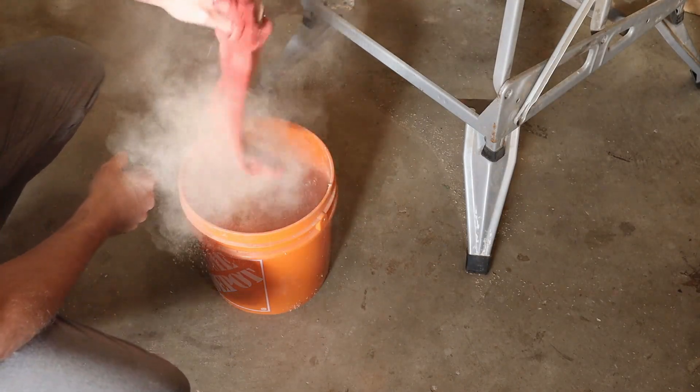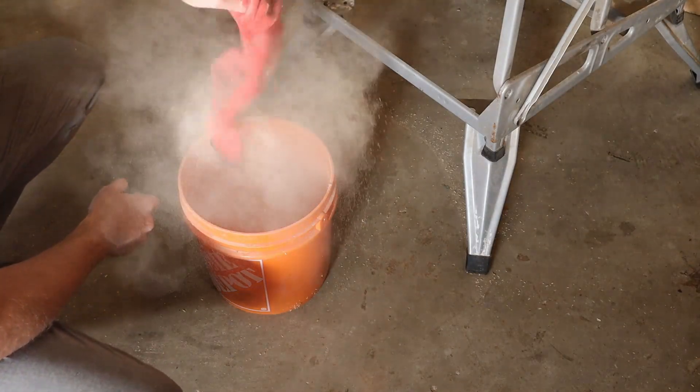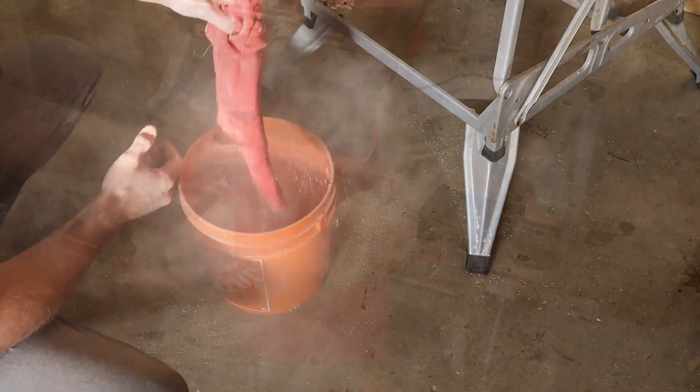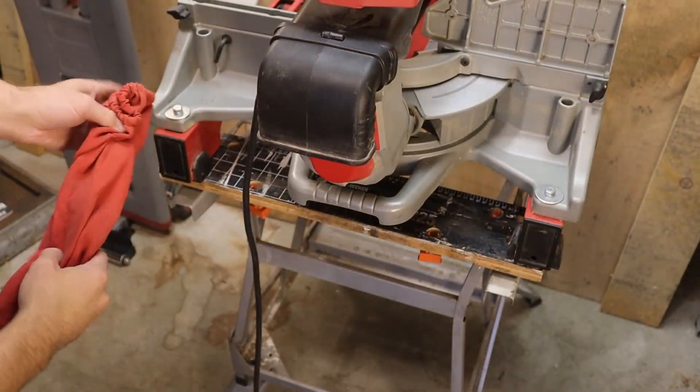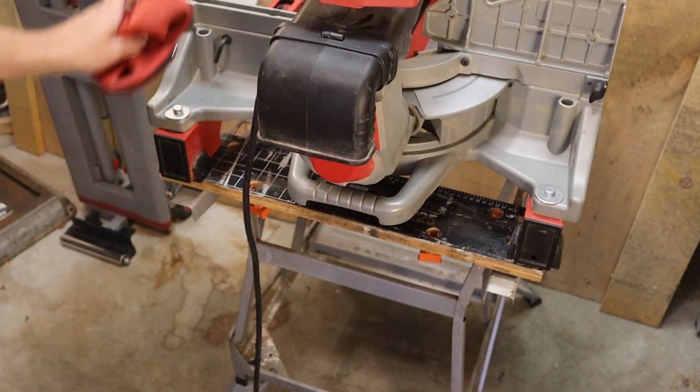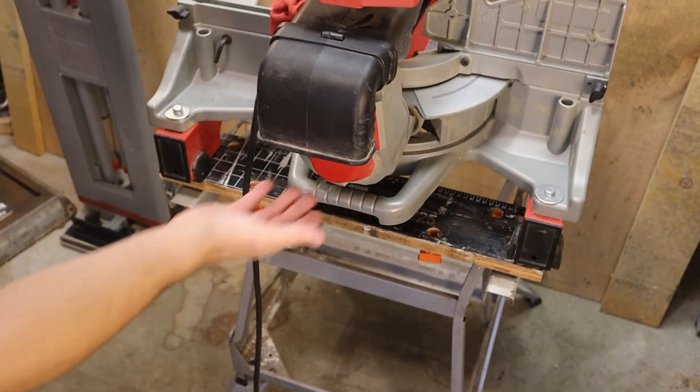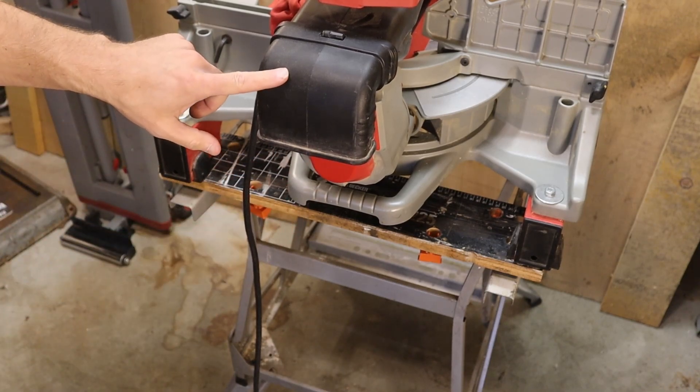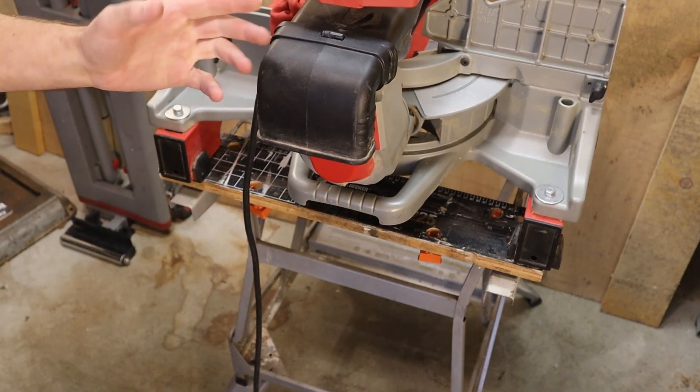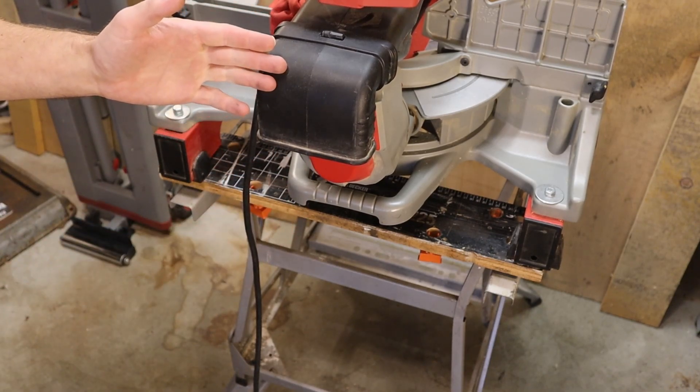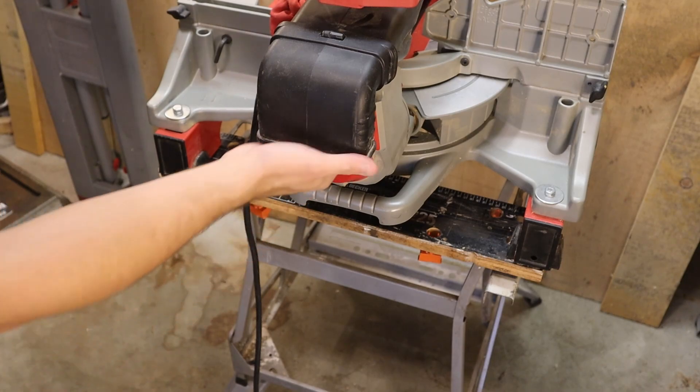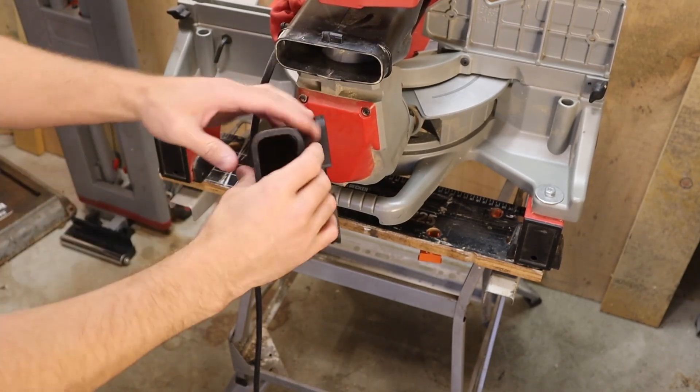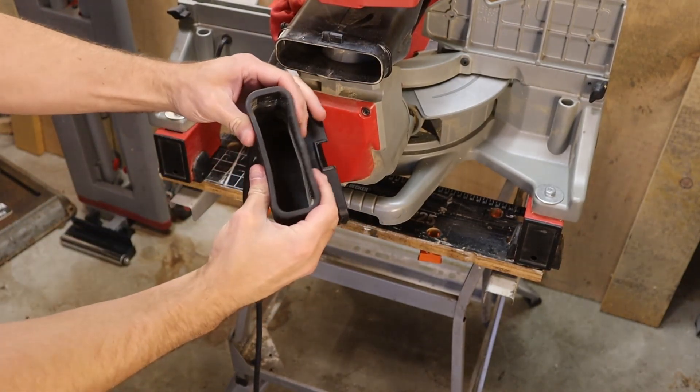So a better option is just to have a vacuum port, a vacuum adapter that goes right on here. And actually, Milwaukee sells one. It's like $24, $25 and then shipping on top of that. And I'm assuming it's a rubberized material like this one.